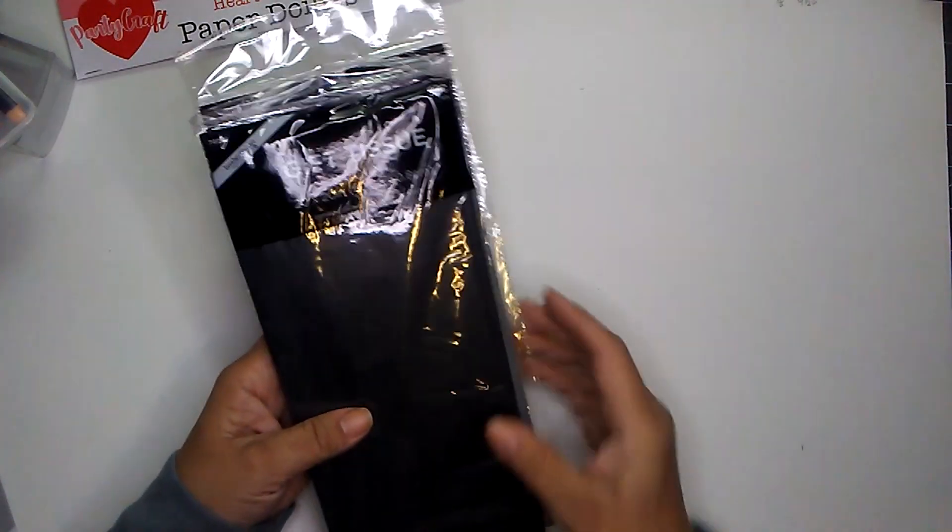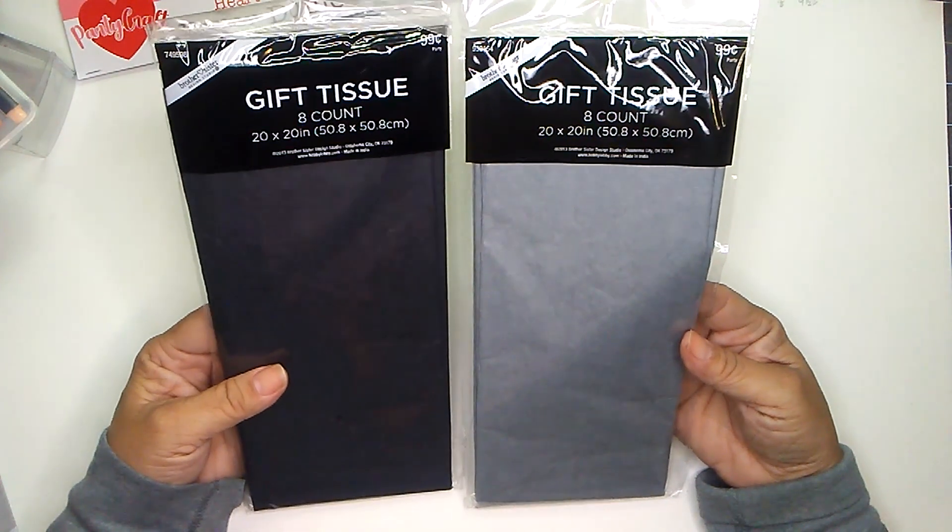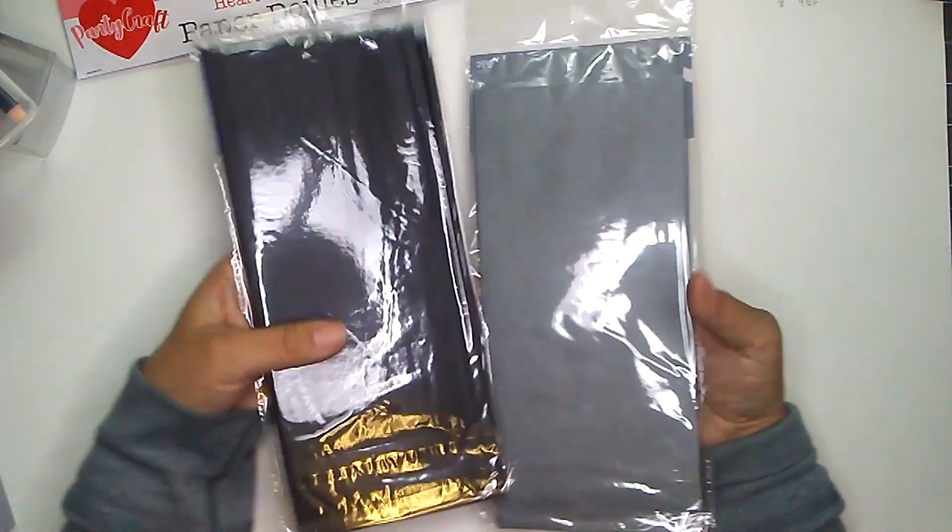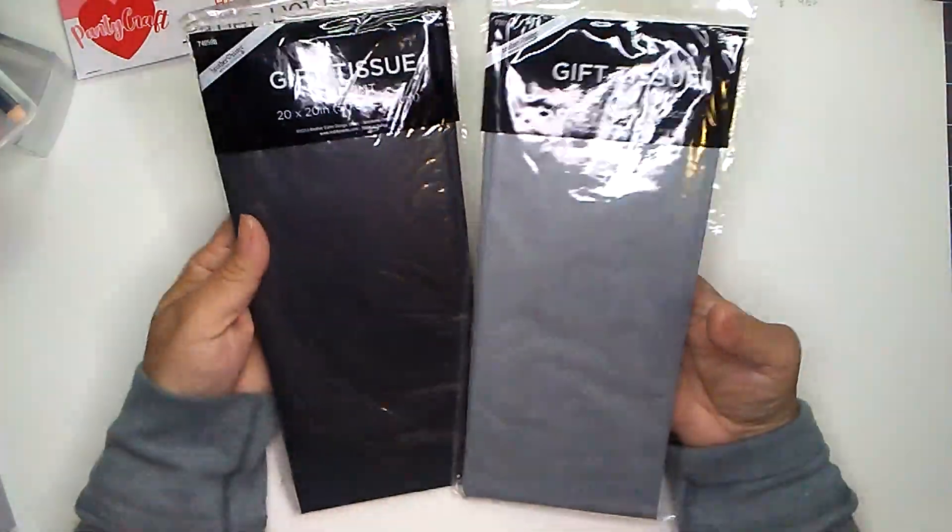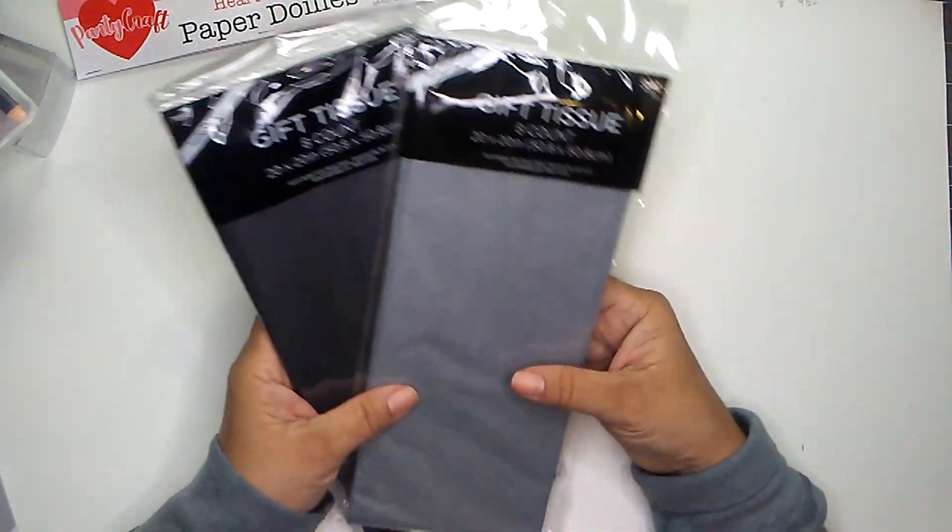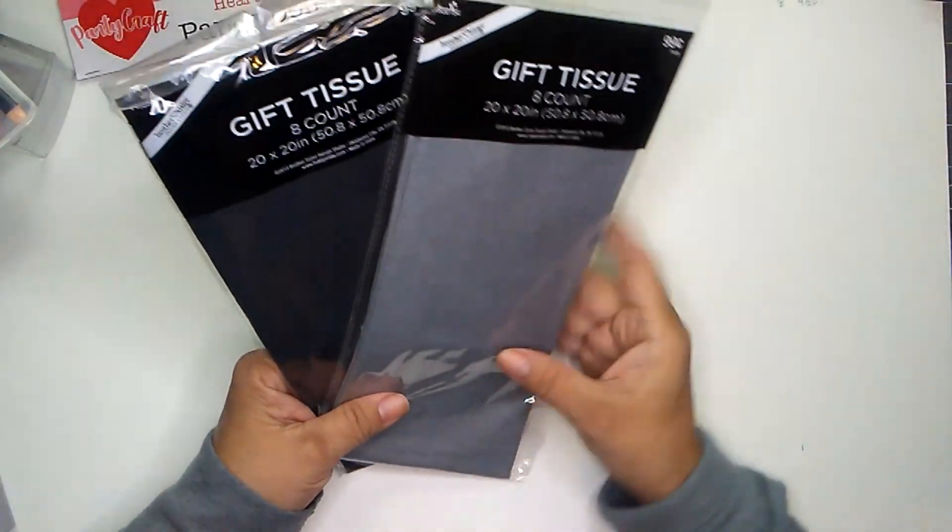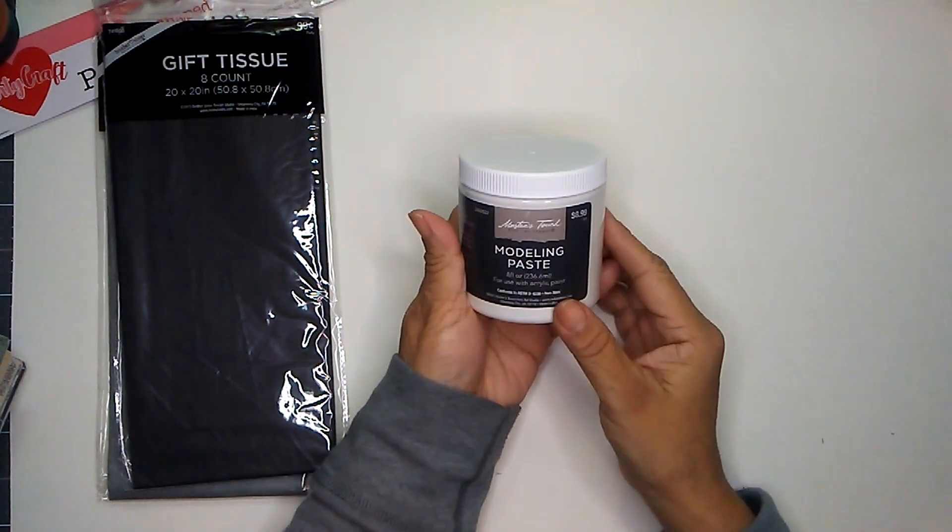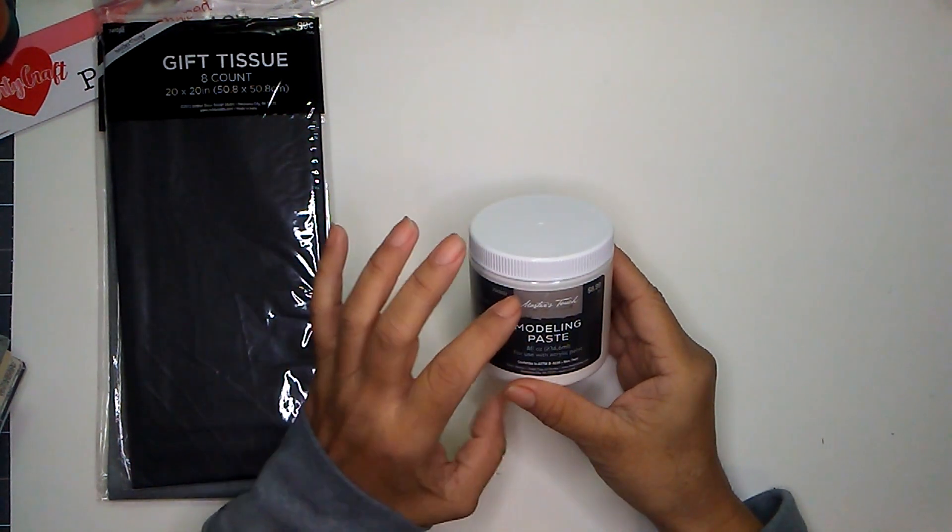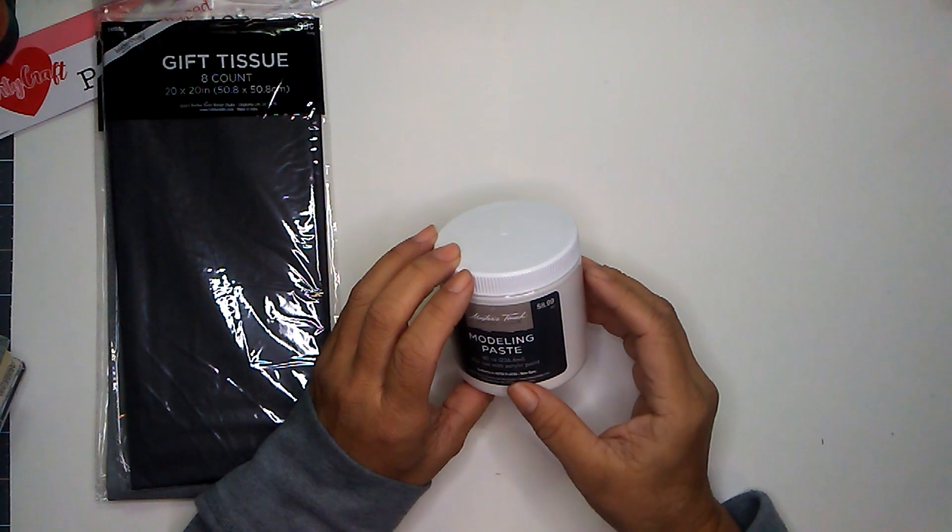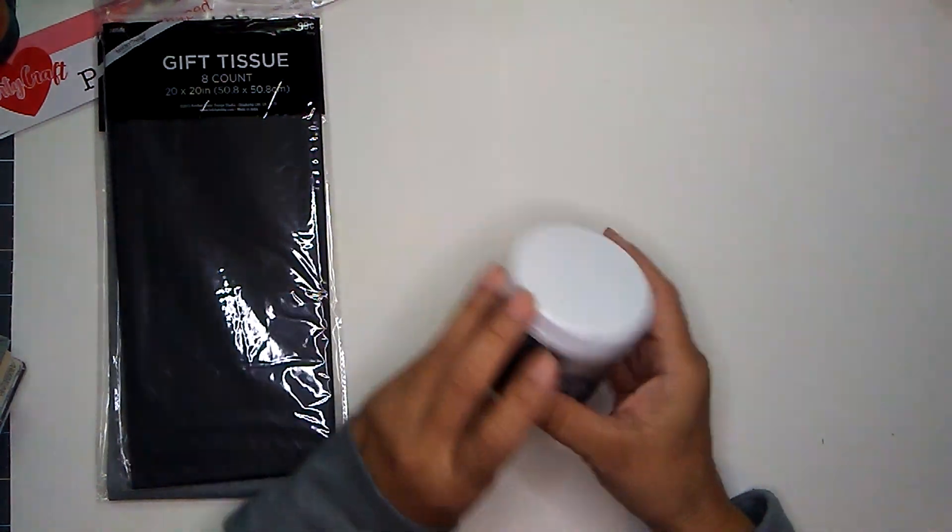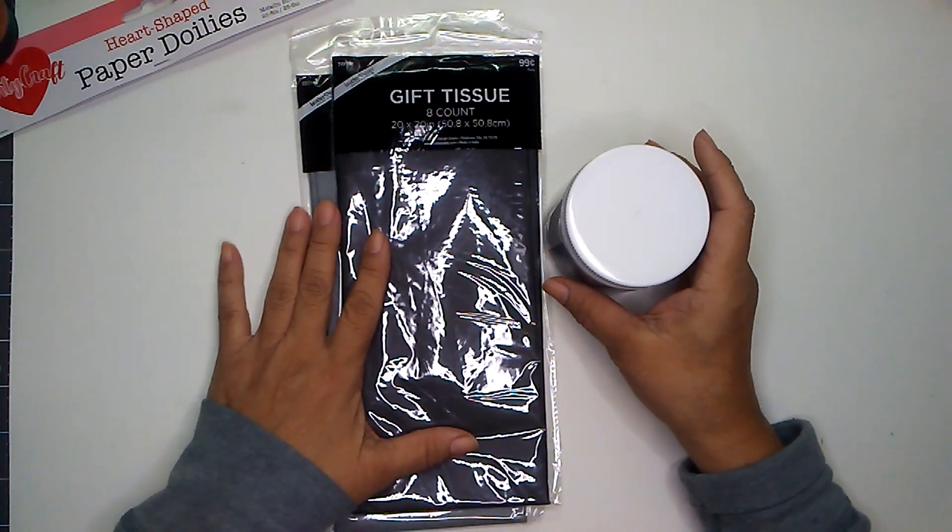I forgot I picked these up. This is just gift tissue and it's eight count. And this is from Hobby Lobby and it was regular price at $0.99. I picked up the dark gray and the light gray. And I plan on using this in a project soon, and I realized I didn't have any gray tissue paper in my supply box. So I went ahead and picked these up. I also picked this up, this is the modeling paste. And I picked up the eight fluid ounce. They have a larger size too if you need it, but this is the only one they had in stock. So it was $8.99, and these were on sale at 40% off. So I paid $5.39. And that's the other three items I picked up from Hobby Lobby.